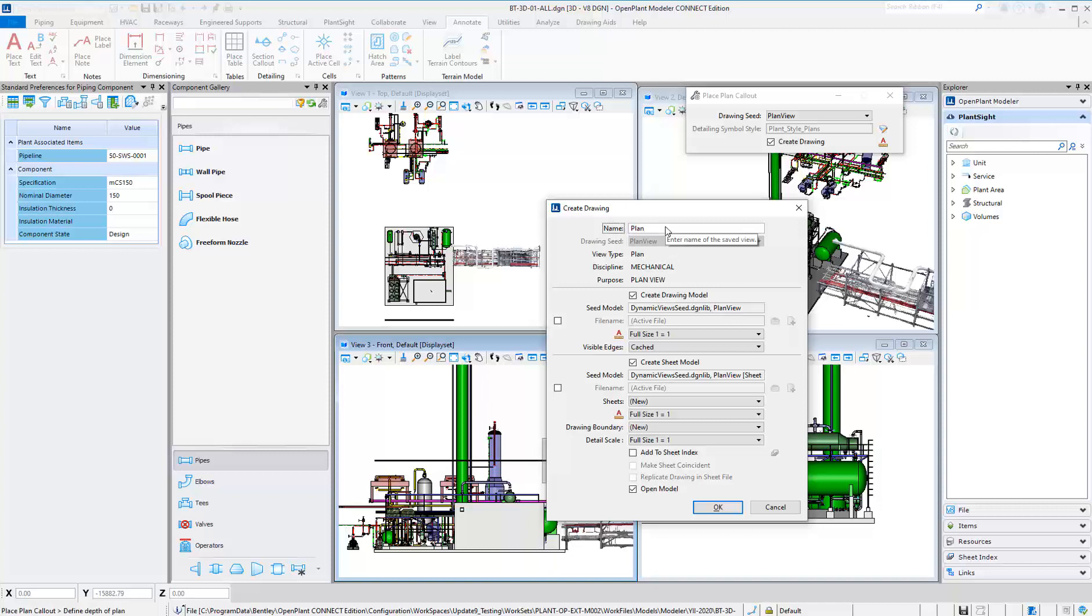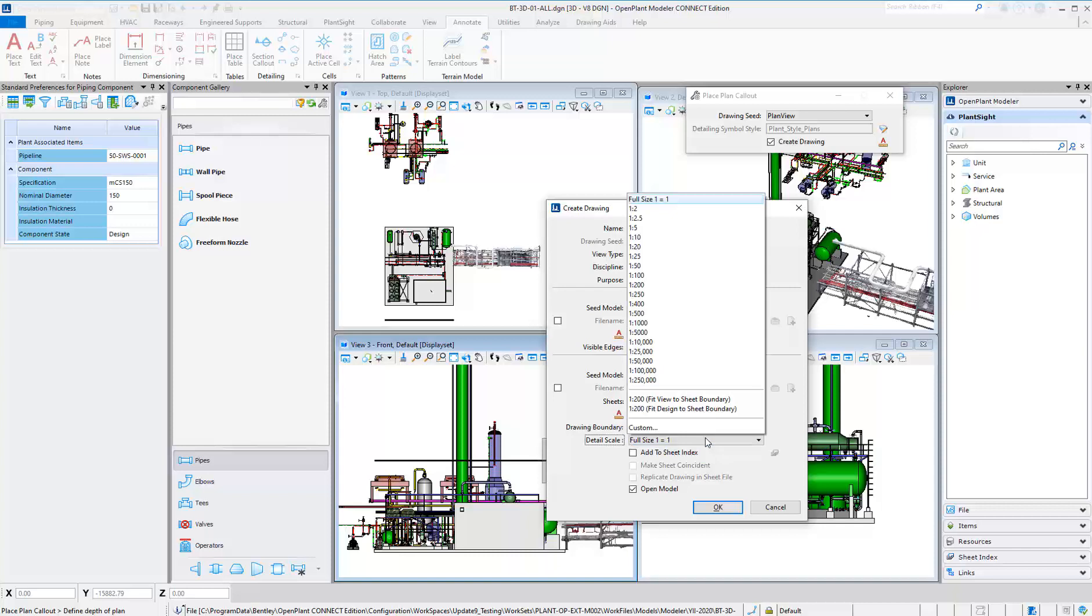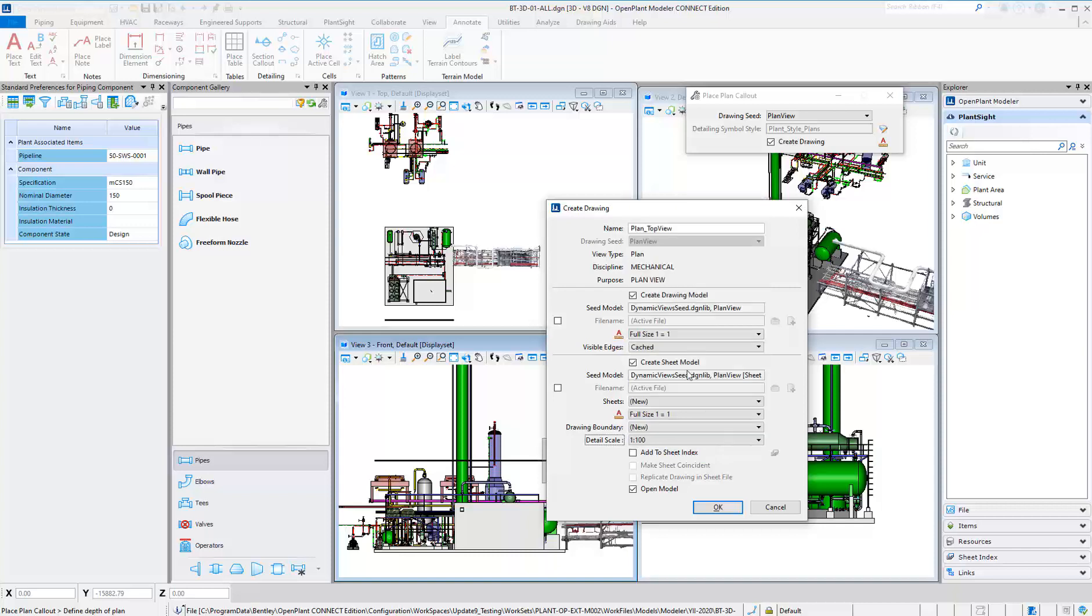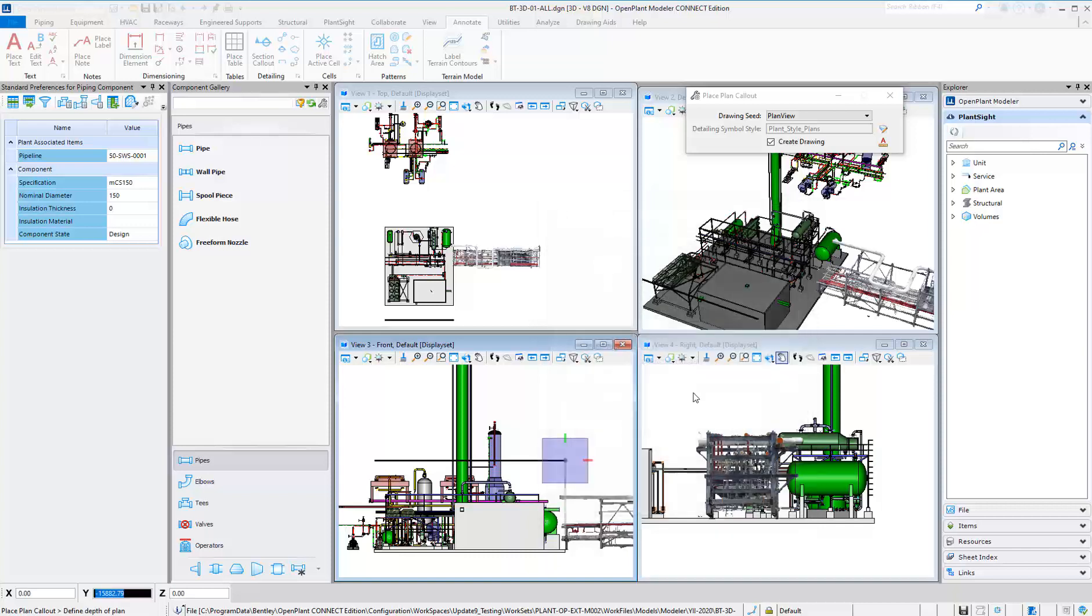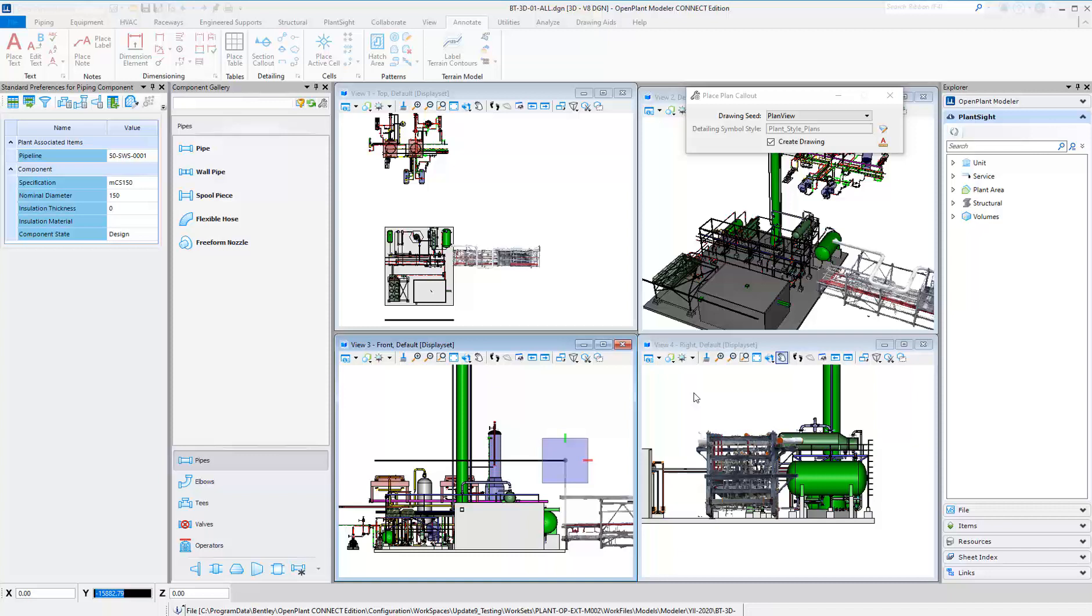You can produce plans and section views at different scales and Open Plant will automatically create the clipped saved views based on the settings defined. These settings define scale, drawing name, whether to create separate files, and other settings.